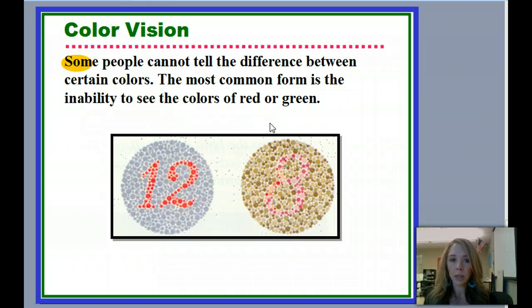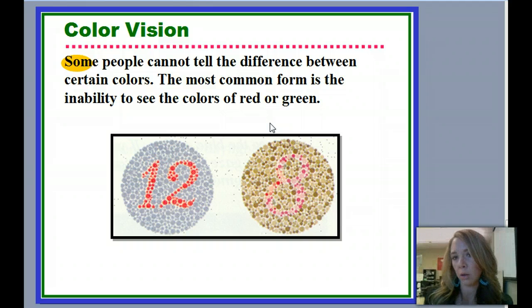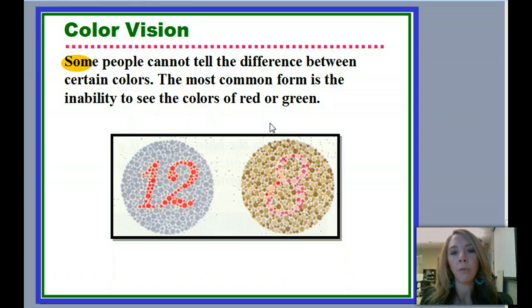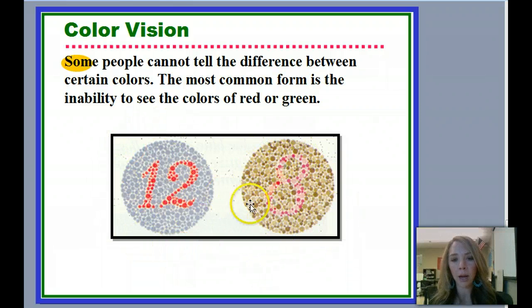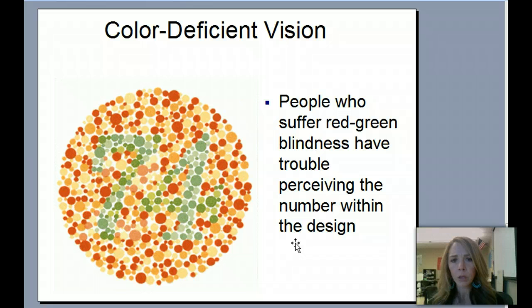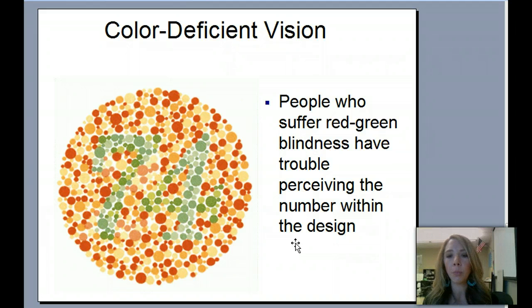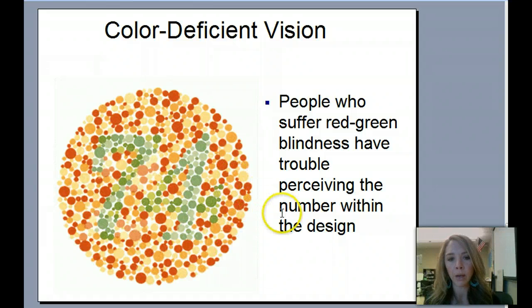Now, color vision — some people are colorblind. When I was little I thought colorblind meant they couldn't see any colors, but actually the most common form is an inability to see red or green. If you are not colorblind, you should be able to see the number 12 in one plate and the number 8 in another. People with color-deficient vision — the most common form being red-green — have trouble perceiving numbers surrounded by those colors because they can't distinguish the green-blue from the surrounding red. They can't see the 71.